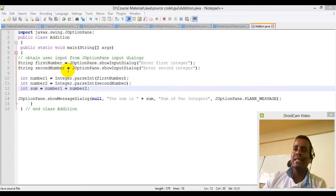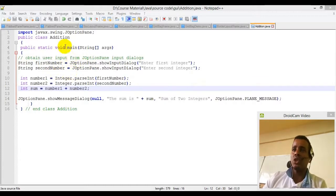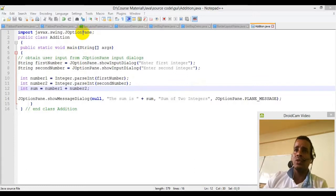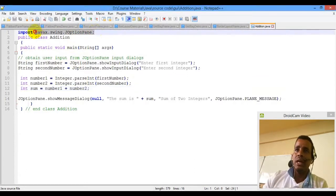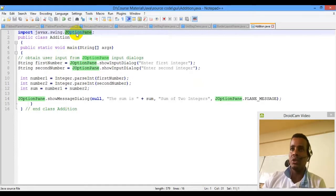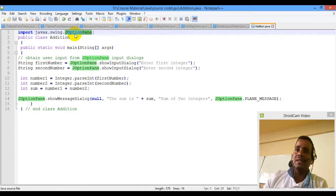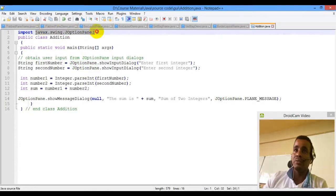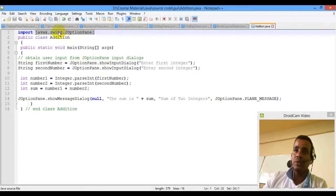This is the JOptionPane class. The OptionPane class uses a package that will be added — the Java library package will be imported. This option is called a Capability, which is like a class package — like a menu that you can use.